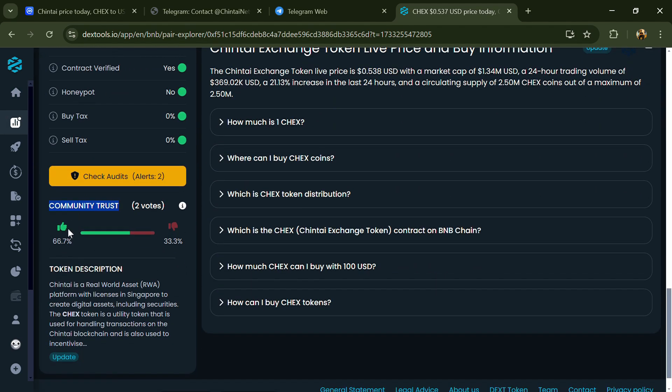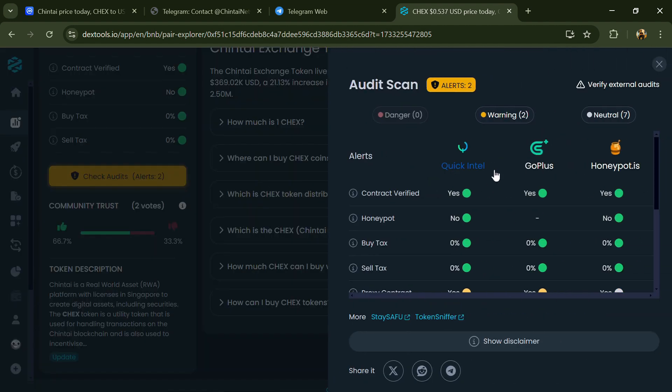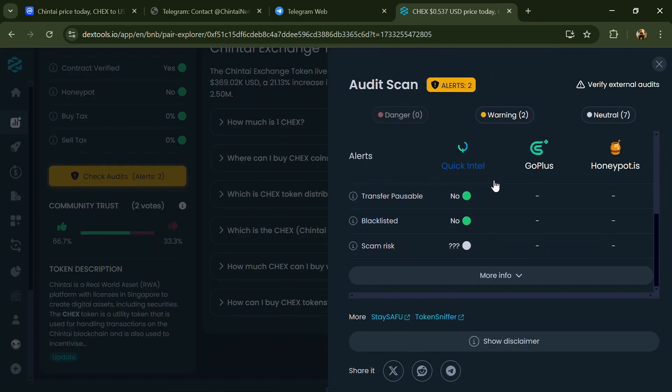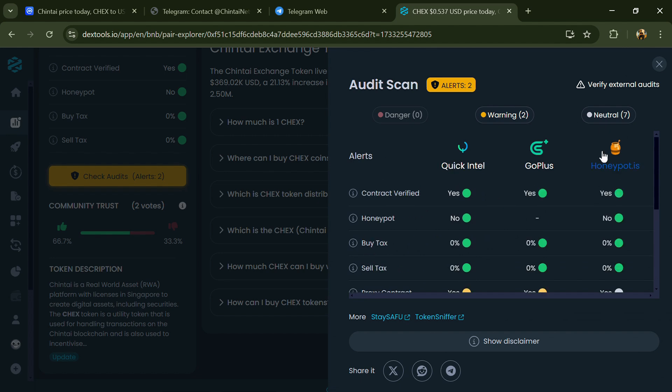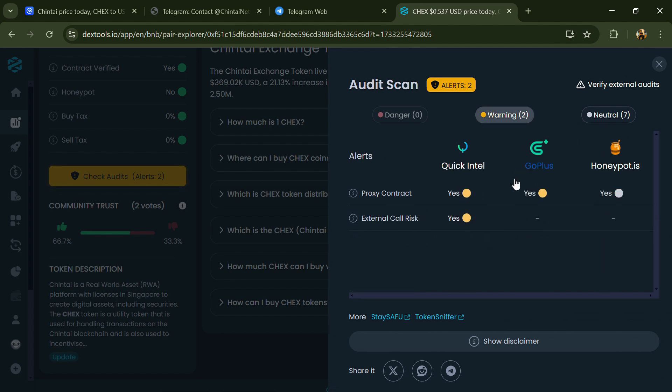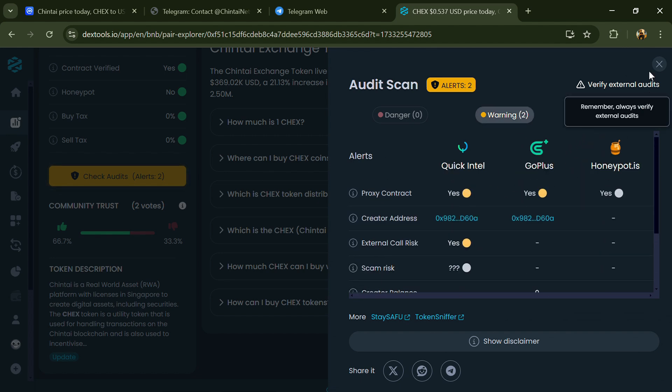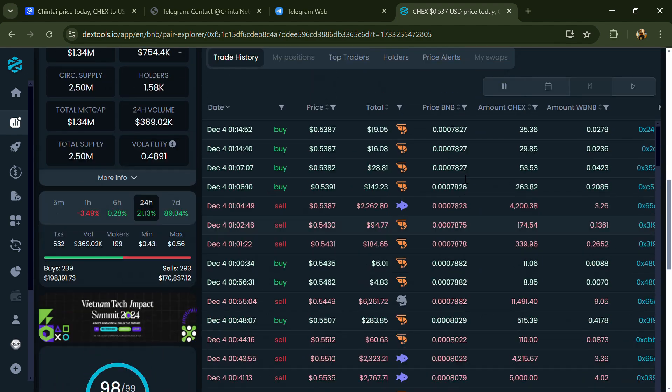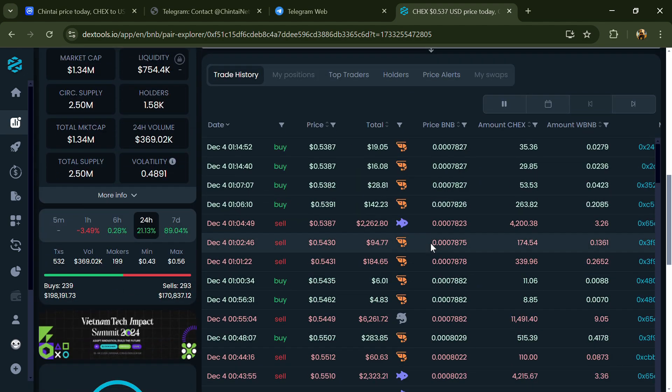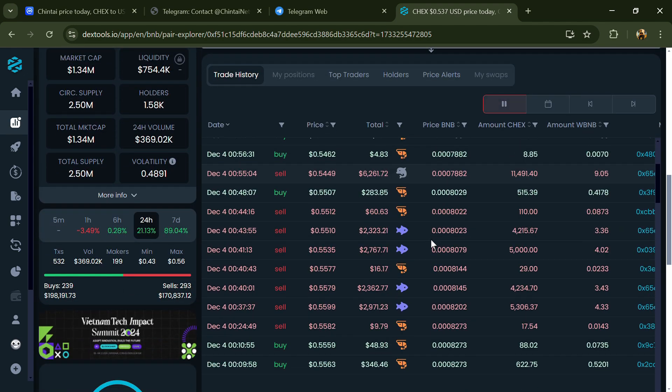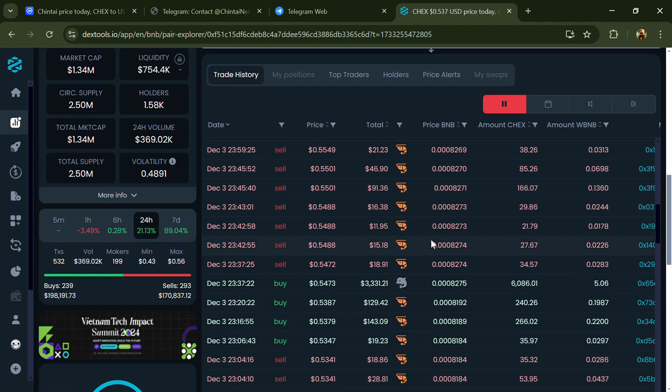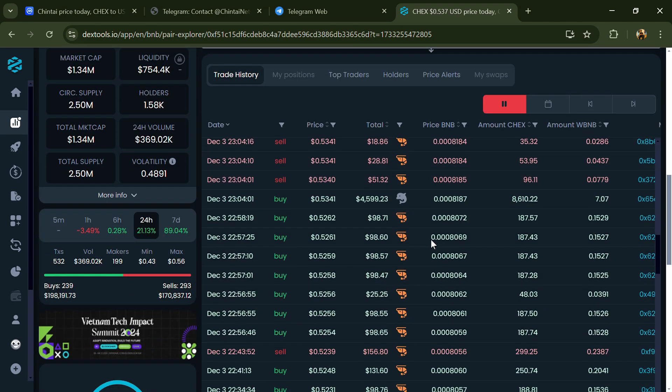So here you will check community trust and you can see audit scan. Now here you can check buying and selling transaction details.